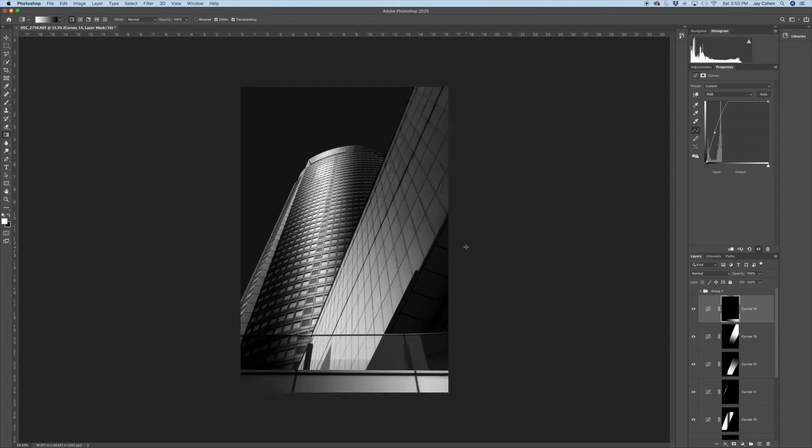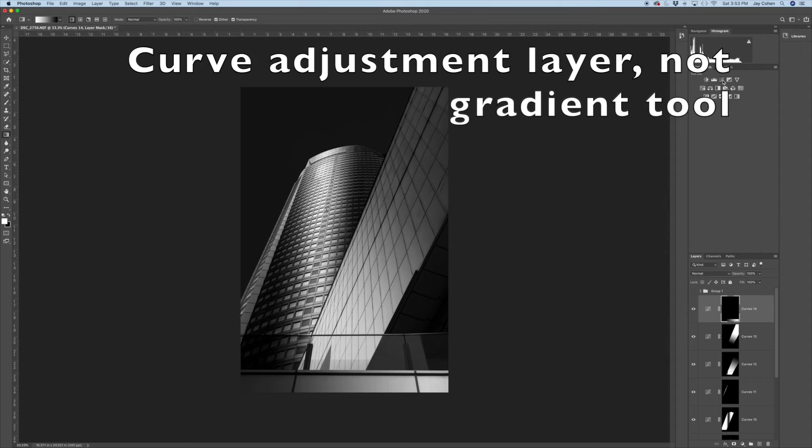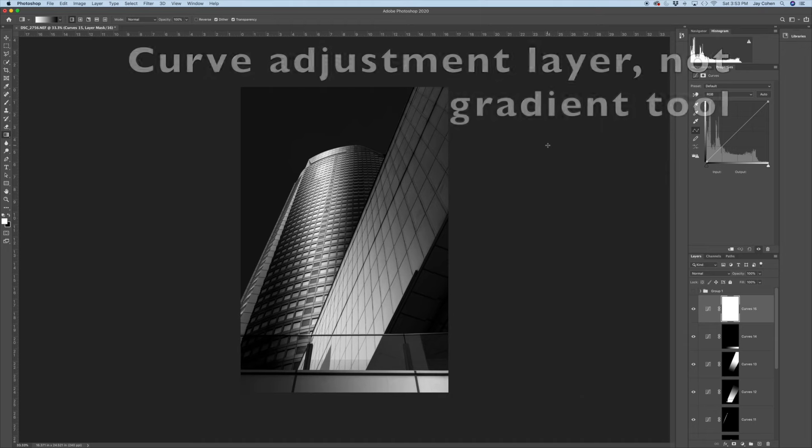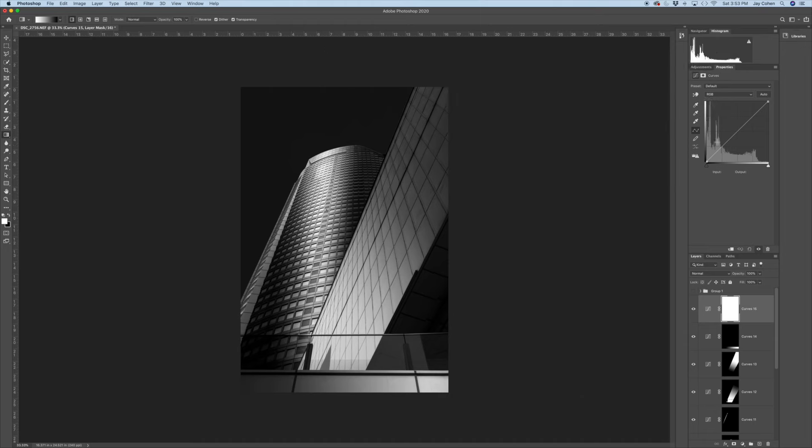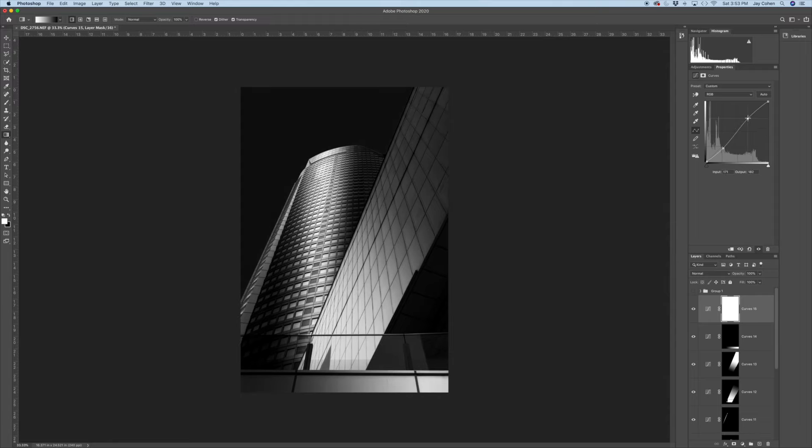Last thing I can do is for the entire image, choose a curves adjustment layer. Just add a little bit of contrast overall. And as you know, it's really an S curve, right? You want to pull down on the left. Pull up on the right. And you get that overall contrast. So this is really what I came up with.